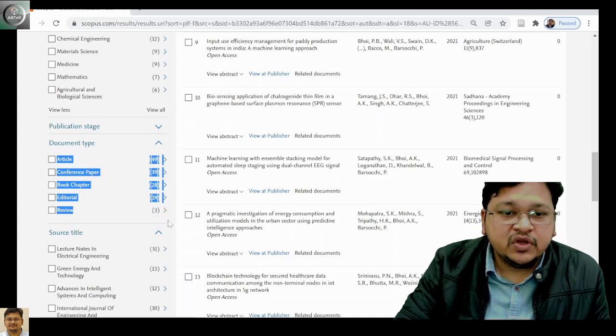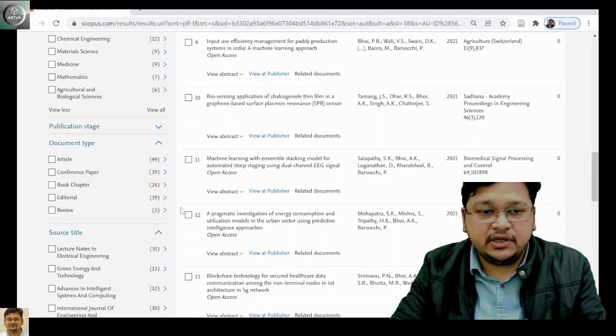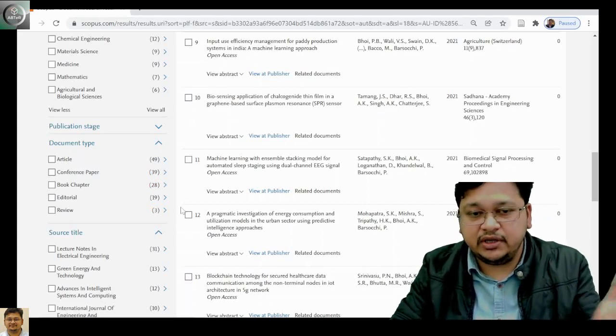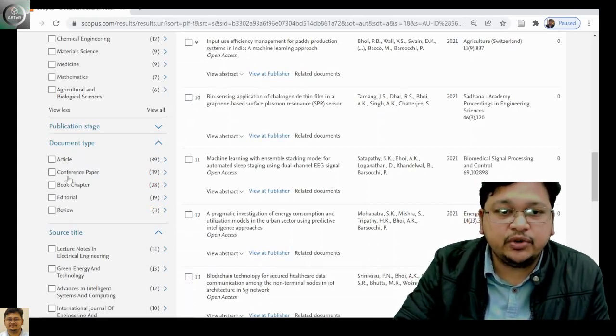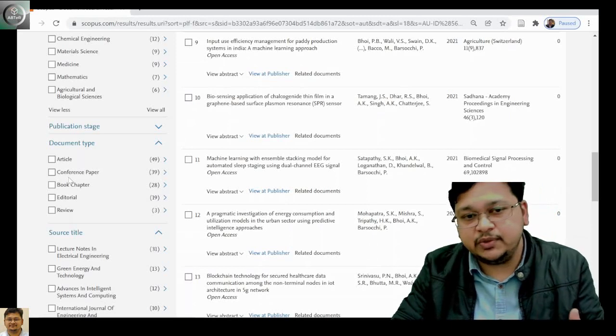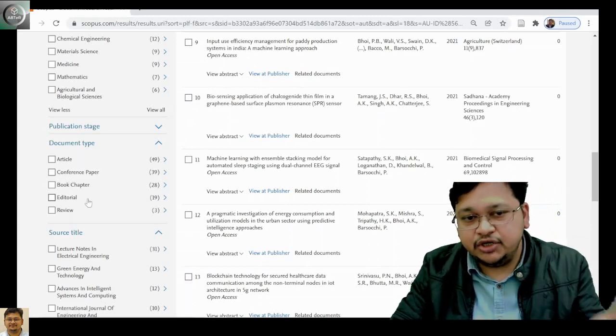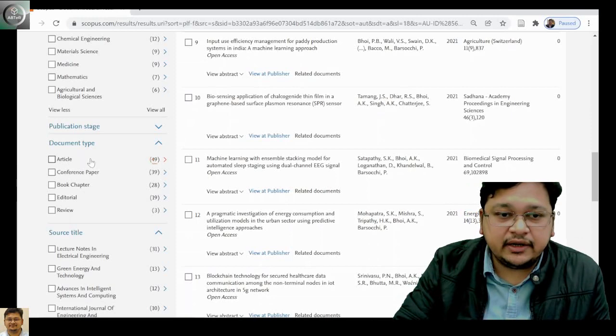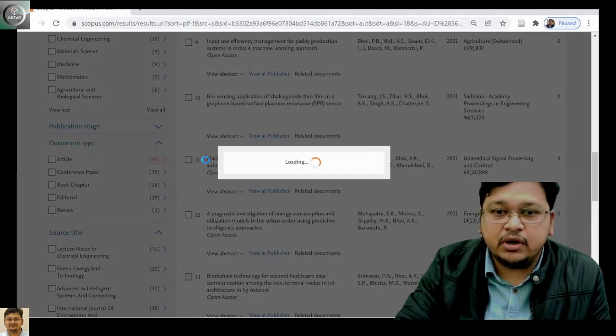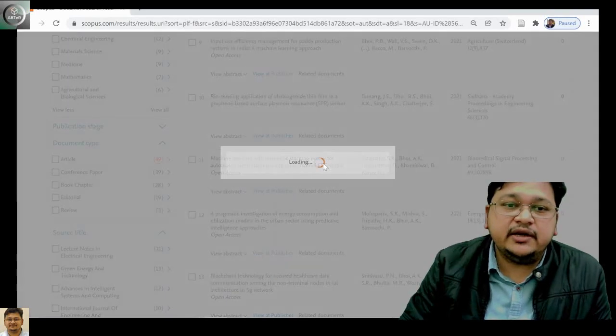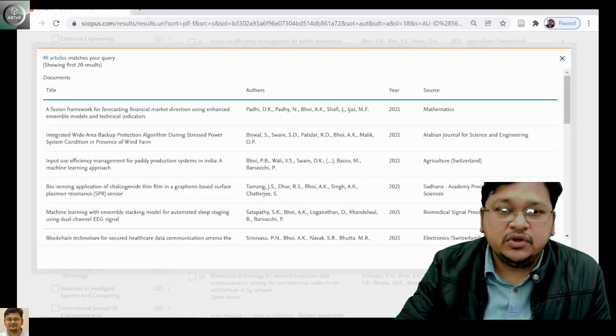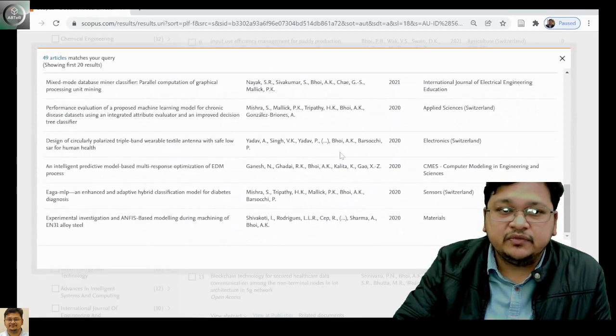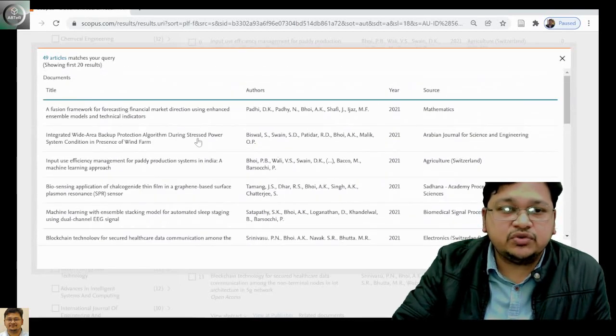There are many other types, but it is limited with article, conference paper, book chapter, editorial, and review. If you want to see articles, click on the number here and you can see the different articles published under that category.